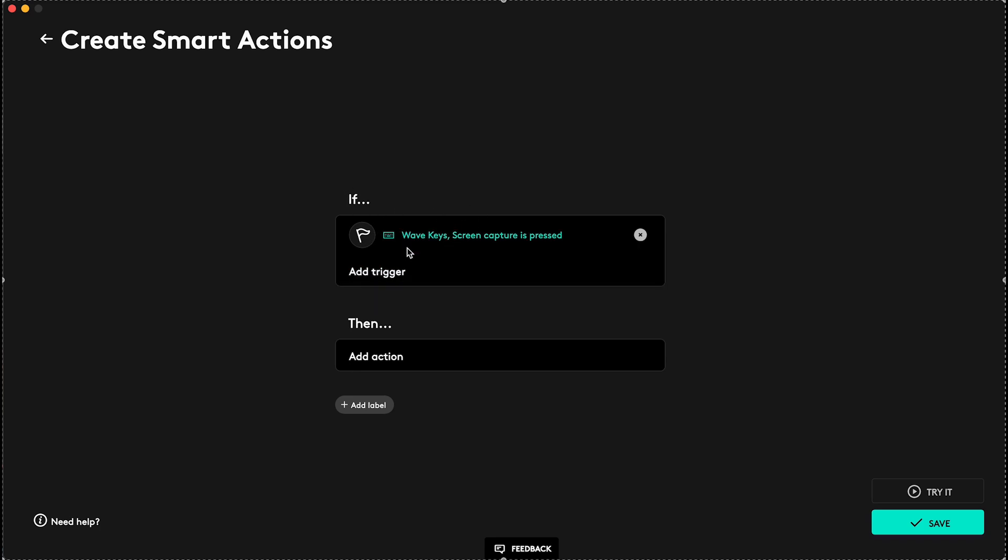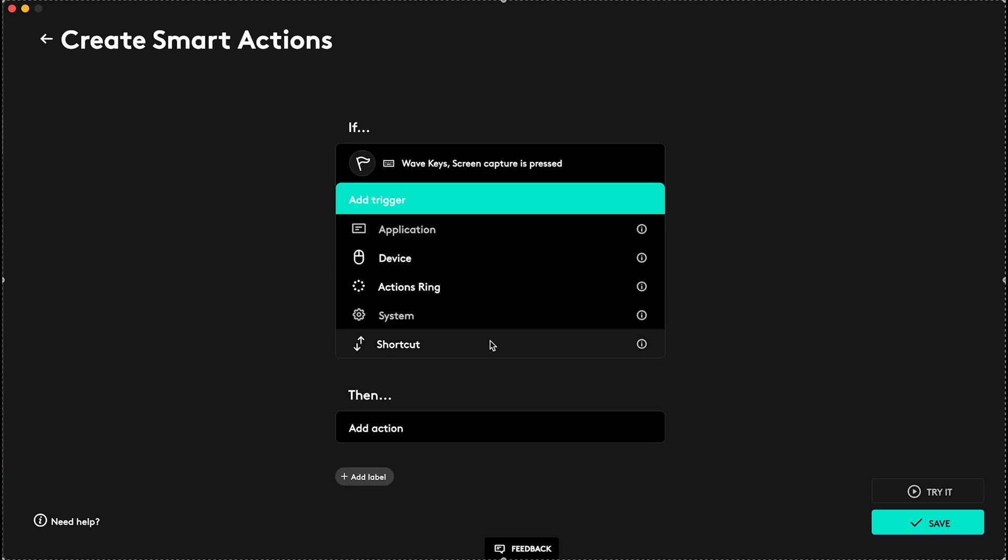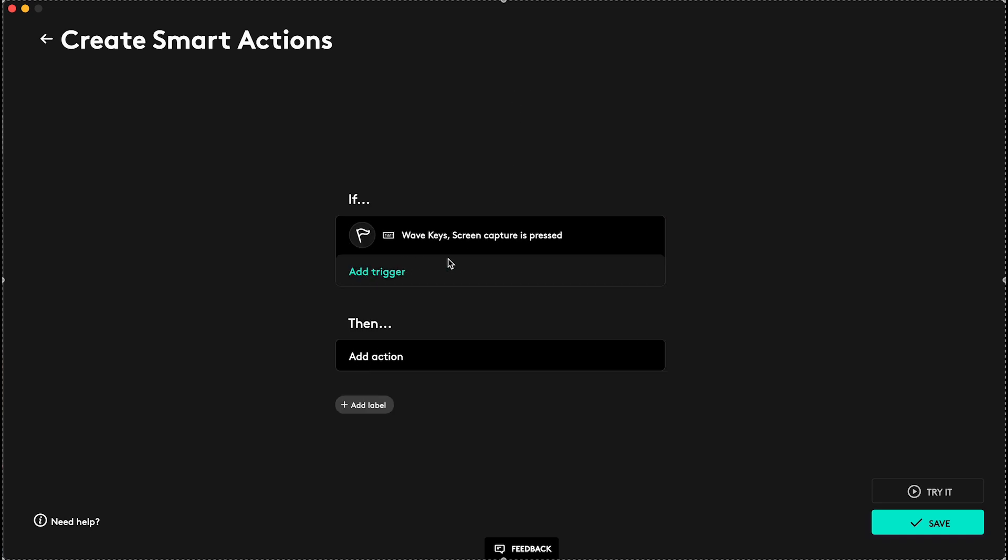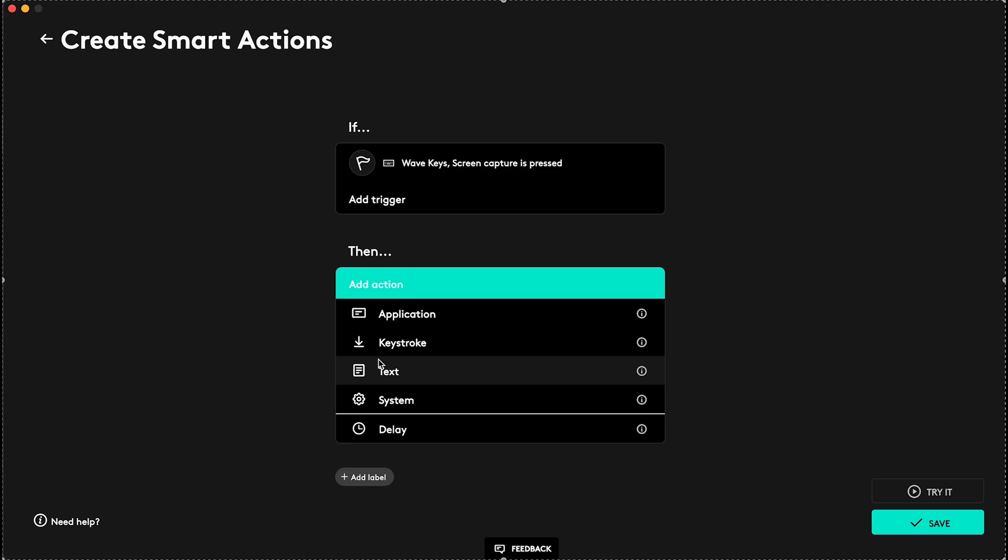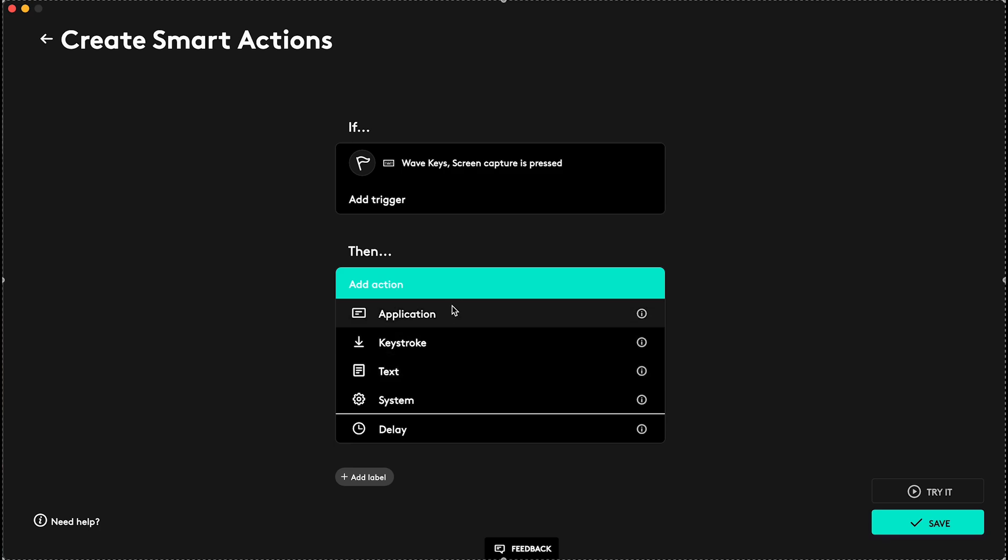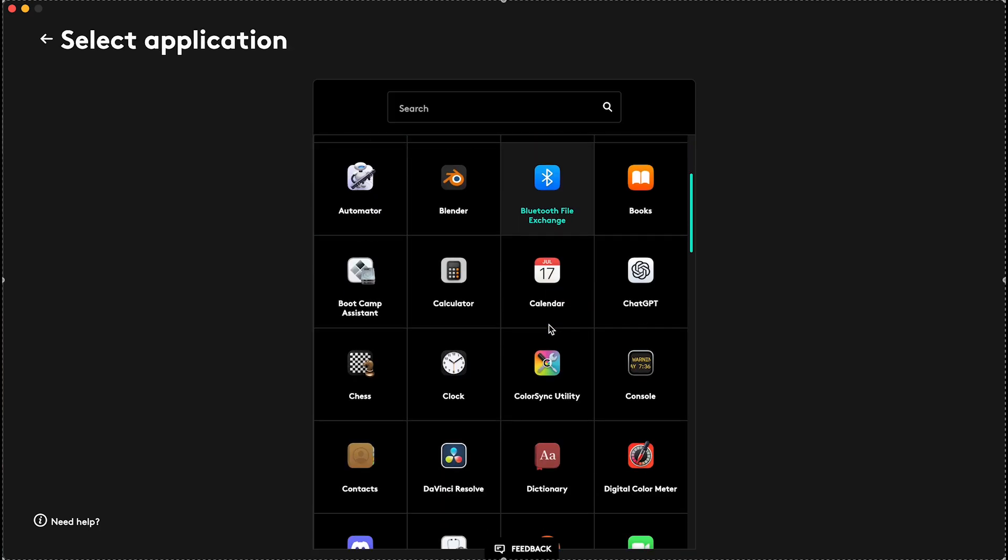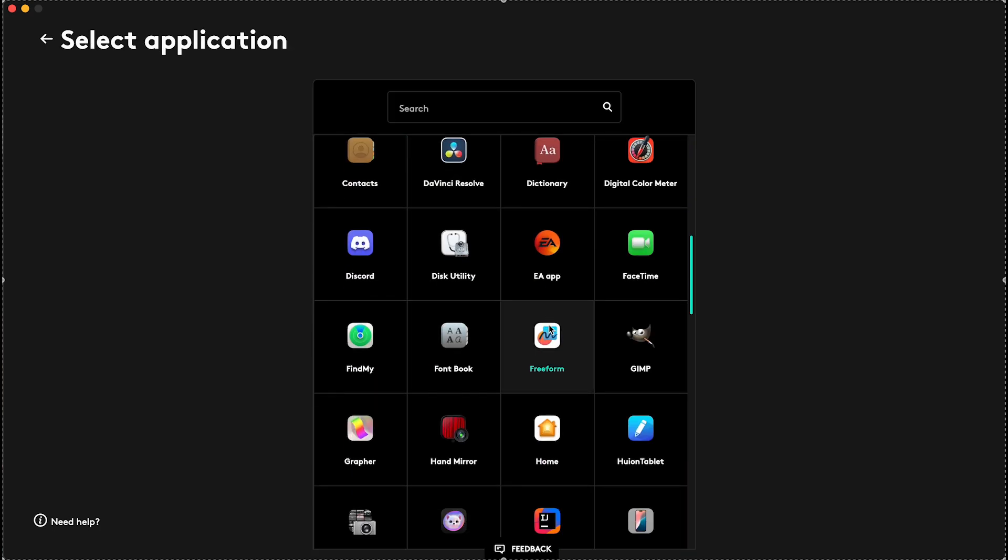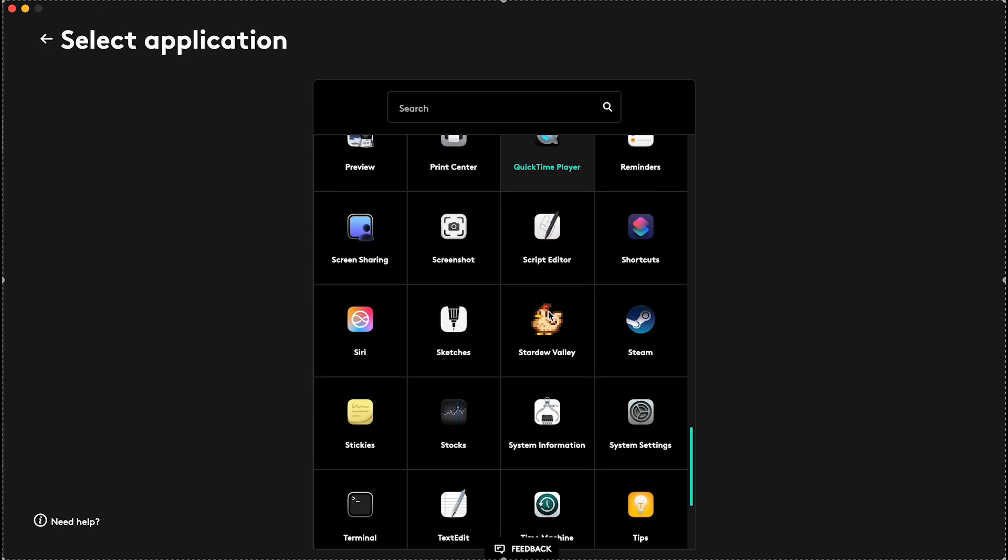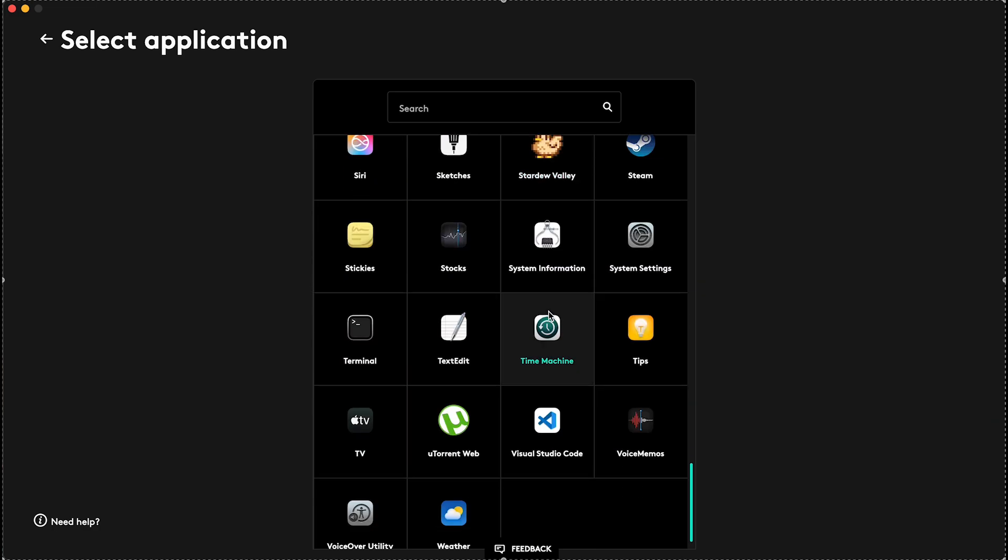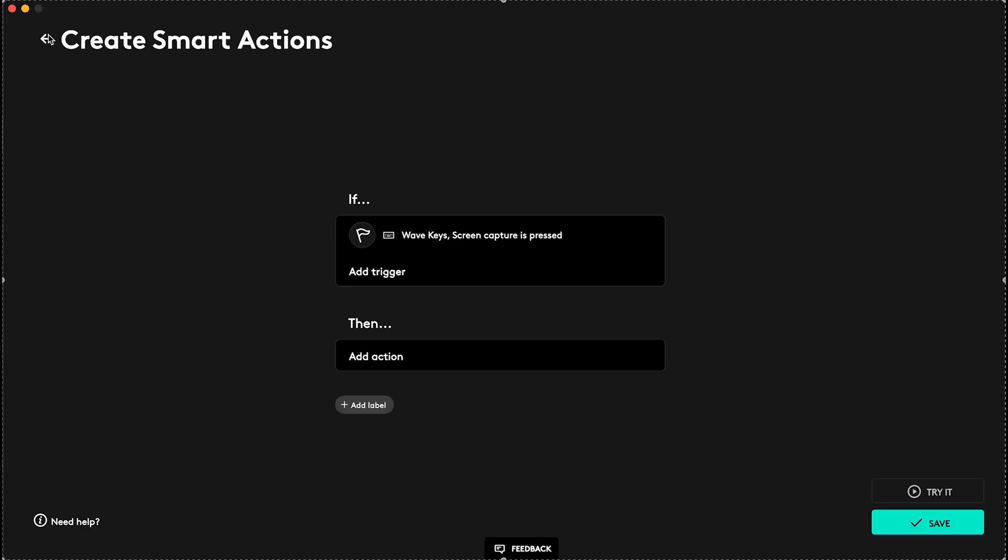Then here are triggers, so you can also add another trigger, but I'm gonna just leave it with this one, WaveKeys screen capture is pressed, and then add action. You can go to Application and select the application that you want to launch, so it will just launch the application that you select.